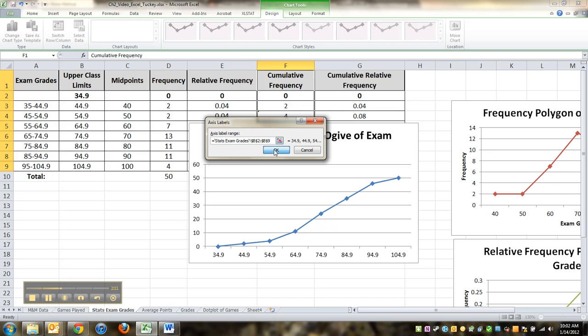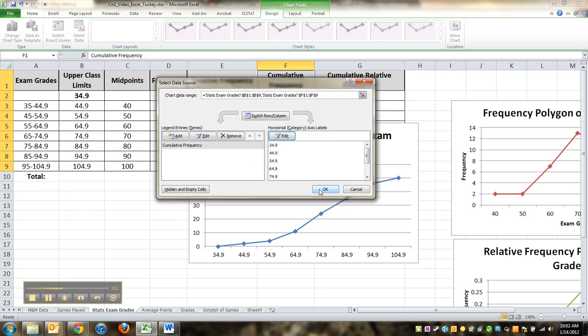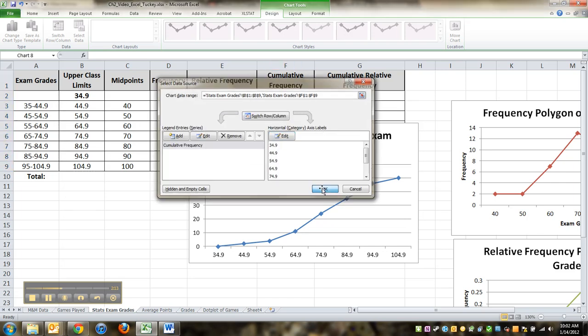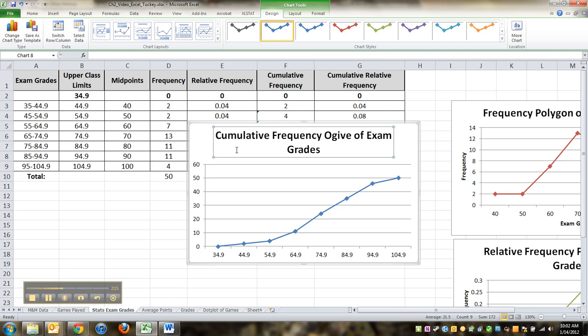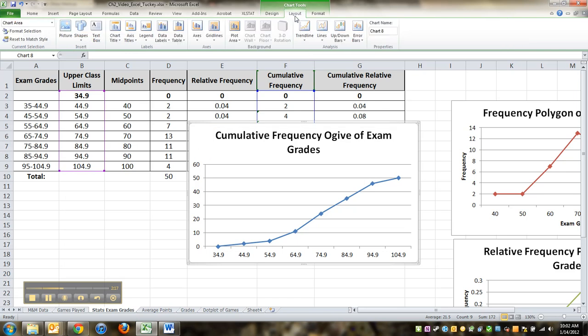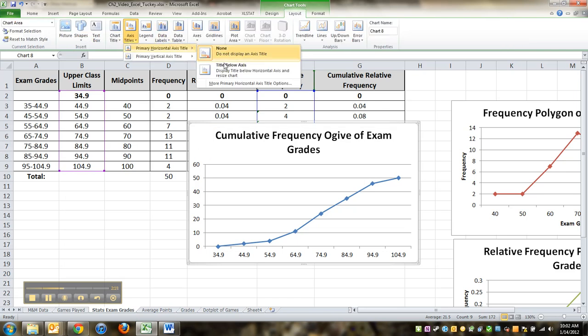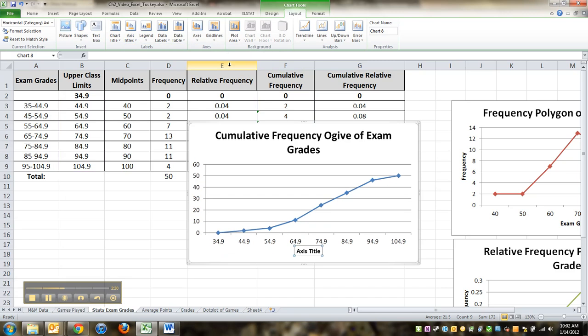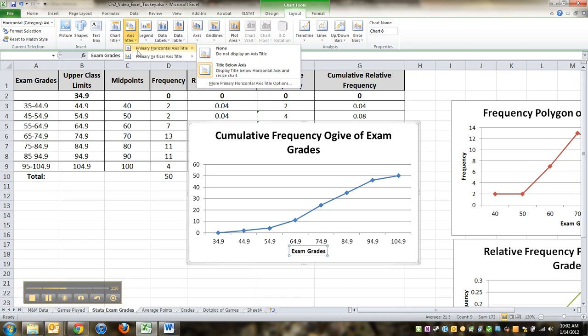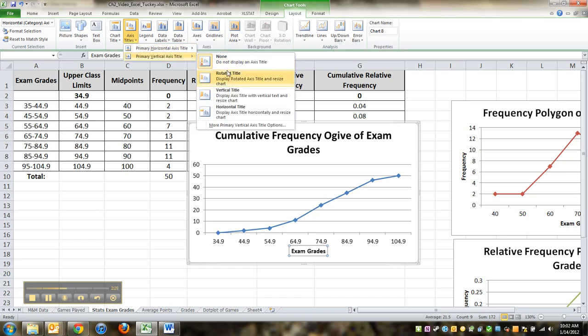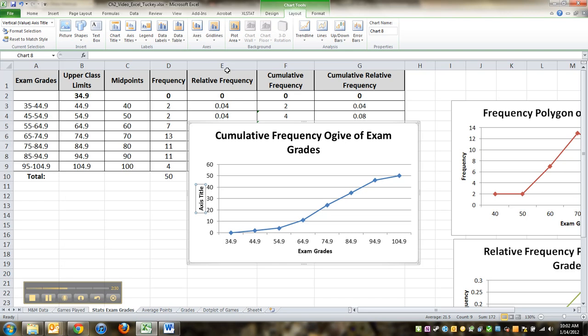Oh, you know what? There's only one other thing: the axis titles. Got to add those in. So these were exam grades—technically there are exam grade upper class limits if you want to write that. That's fine too. And this is cumulative frequency. Awesome.